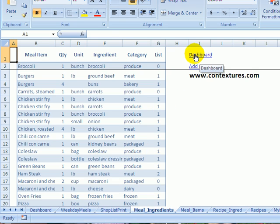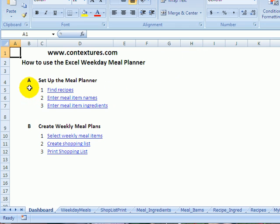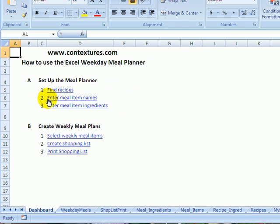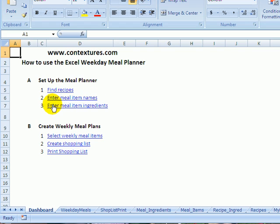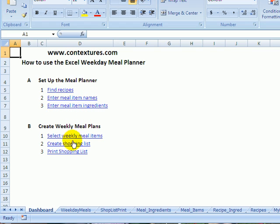And there's a dashboard in here that helps you set it up. So before you use the meal planner, you can find some recipes, then put in your recipes and put in the ingredients.